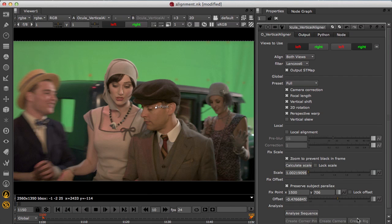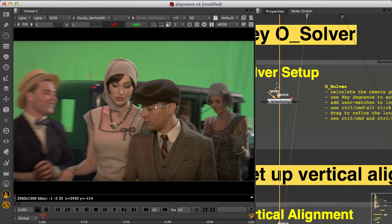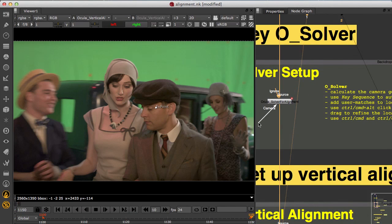You'll see you can export a camera rig to use for the aligned footage as well. Now this is available if a match move camera is connected to the upstream solver node and it allows you to update that camera to work with the aligned plate.